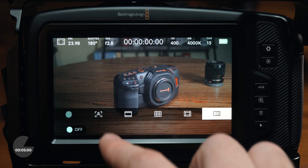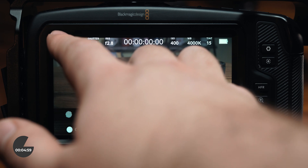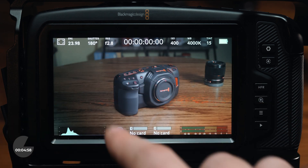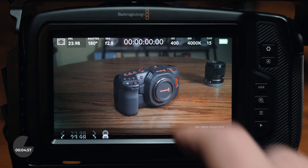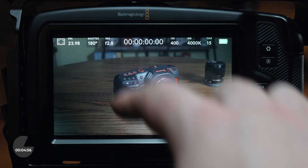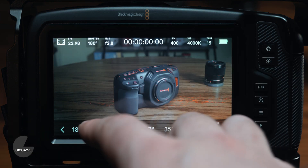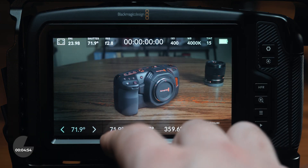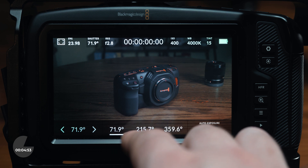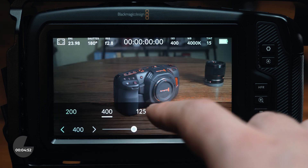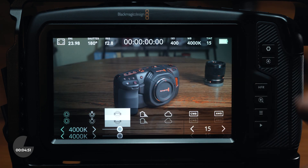Moving on from the first menu, the top of the screen also has options to adjust your frame rate, shutter speed or angle, your iris, timecode, ISO, white balance, and tint adjustment.